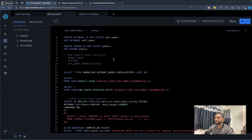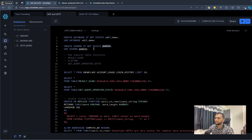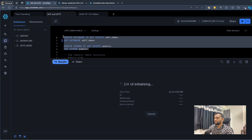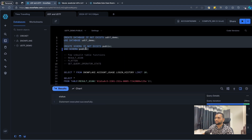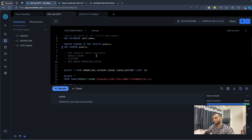To understand table functions, we should have a database and schema, because you always create table functions at the schema level. I have already created the 'udtf_demo' database and the 'public' schema, so I'll just run these commands — 'USE DATABASE' and 'USE SCHEMA public' — which will select the database and schema. The commands ran successfully.